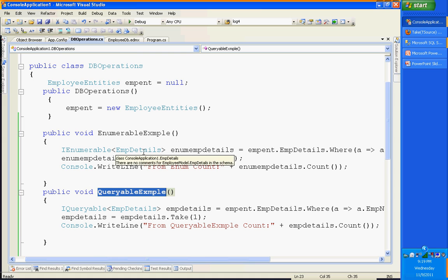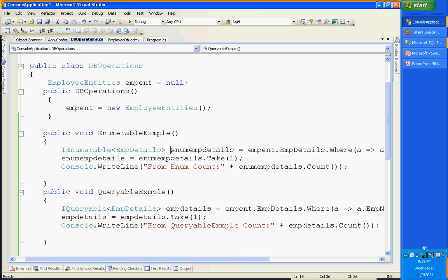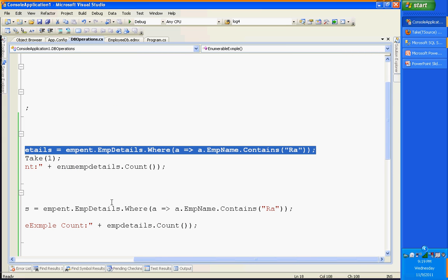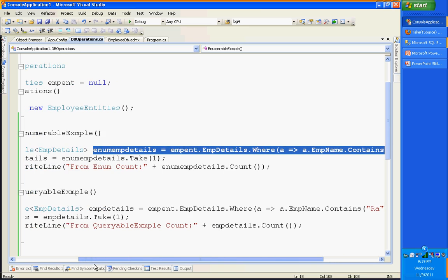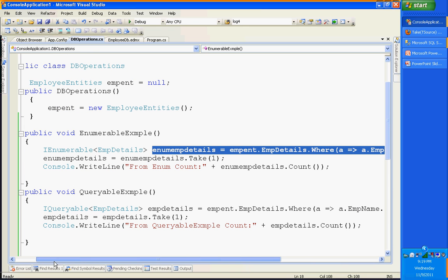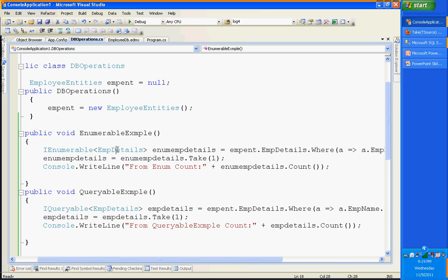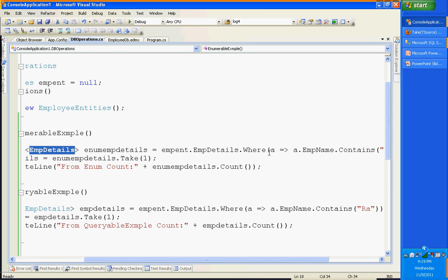If you compare side by side, you'll see the exact same query — everything is the same. The only difference is the return type: here my return type is IEnumerable of EmployeeDetails, and here it is IQueryable of EmployeeDetails. But other than that, everything is the same.